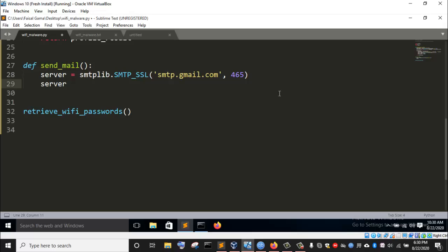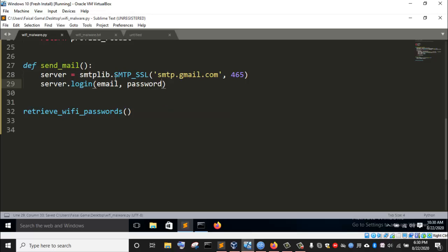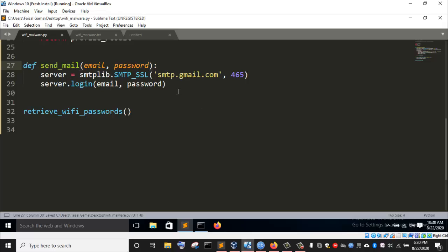Now the next thing I'm going to do is log in to this server. I'm going to invoke the login function from the SMTP_SSL class. To log in, I'm going to provide the email and the password that I'm going to use. That means when we invoke the function send_email, we need to pass email and password as arguments.